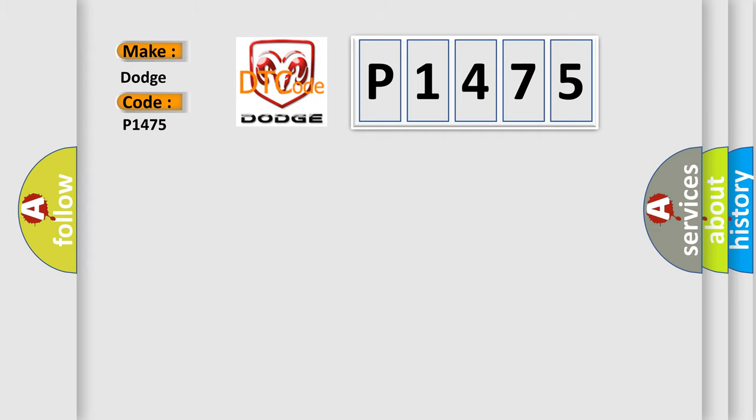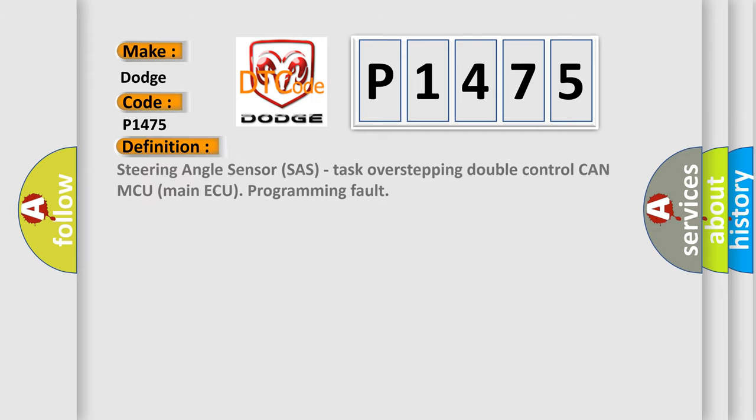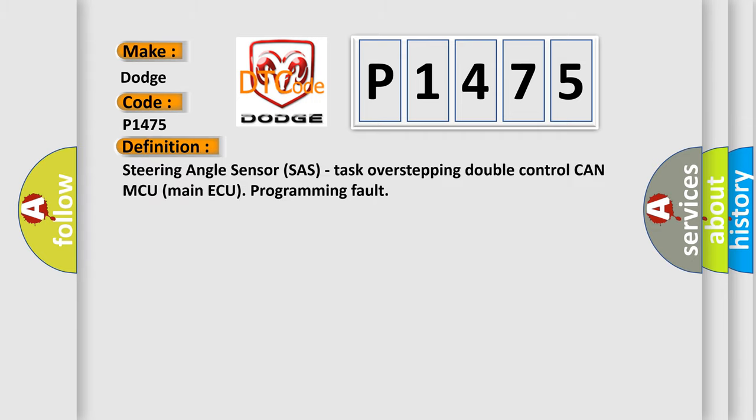The basic definition is Steering Angle Sensor SAS task overstepping double control CAN MCU main AQ programming fault.